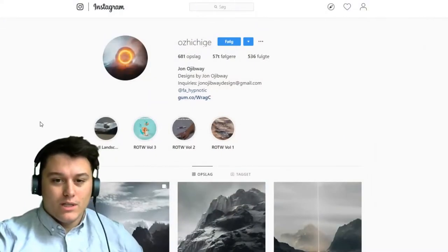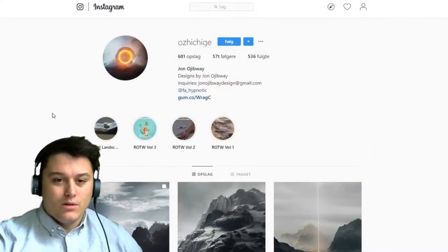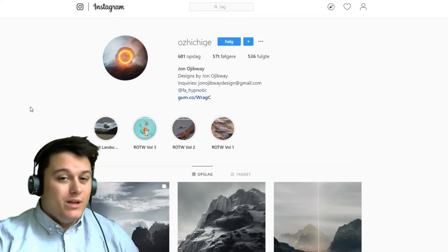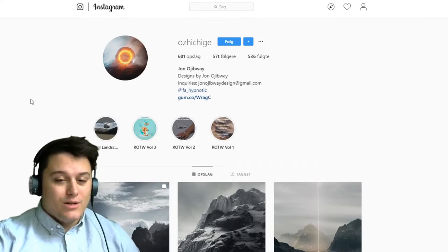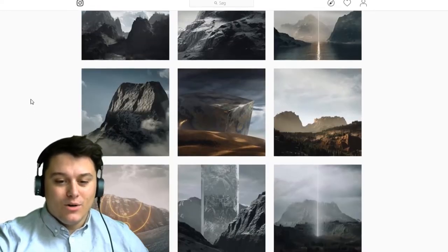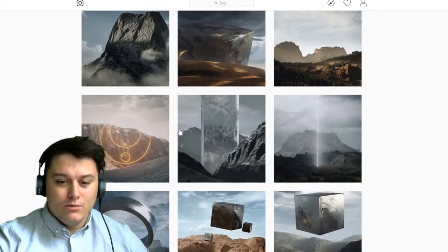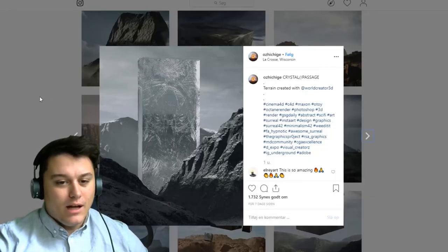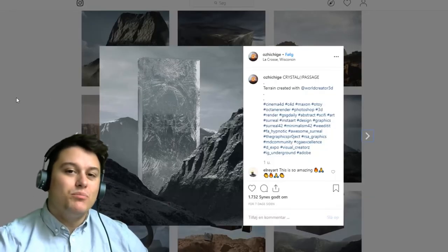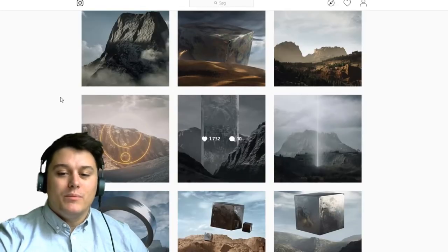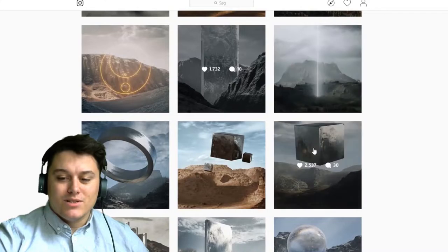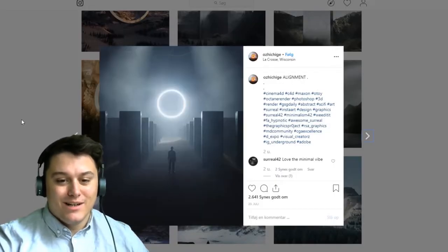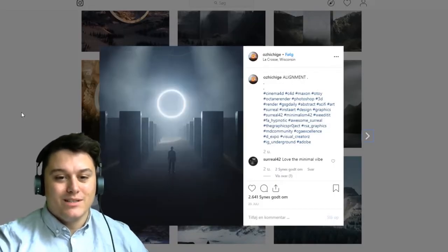So I've been following this guy for a while now on Instagram, John Ogibway - I think that's how you pronounce it - and he makes these awesome 3D renders. I feel inspired, I kind of want to make stuff like this myself. Look at these renders, how photorealistic they are.